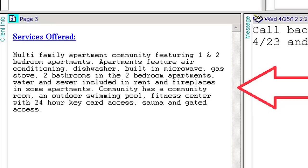Info Page 3 informs you of the services offered by the customer. It will be as specific as the customer wishes it to be. You will utilize this information if the caller is unsure if they called the correct company, or if the caller wishes to verify the company can help them with their needs. If at any time you feel more information in the services offered could assist with better call handling, submit a customer idea flash.